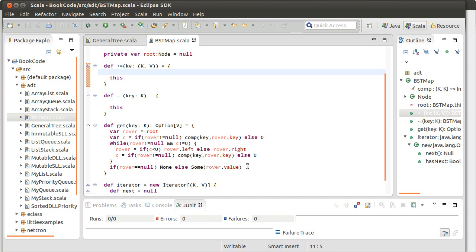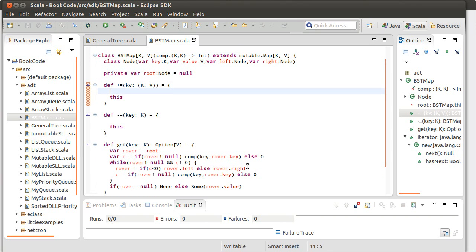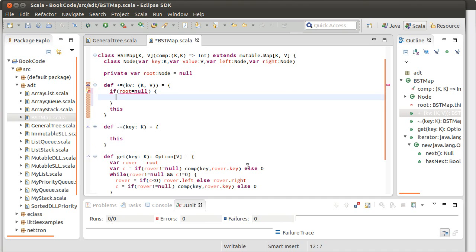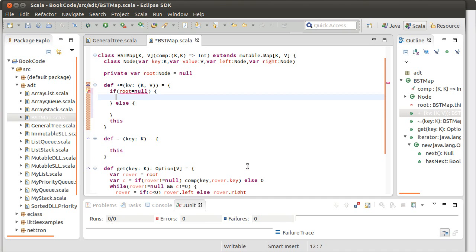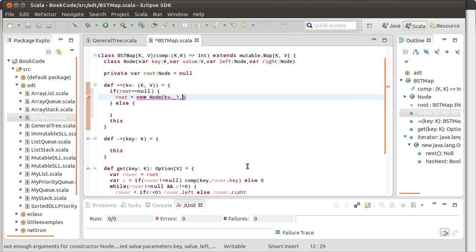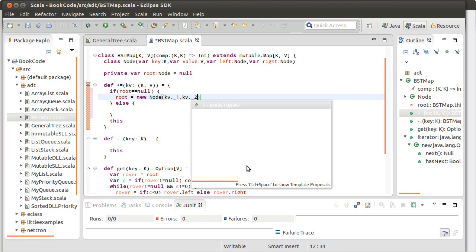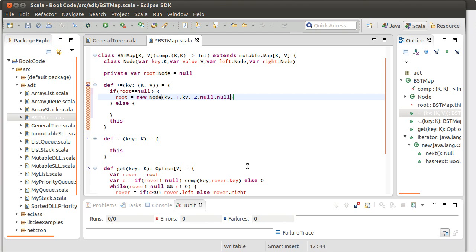So this adding method, what does it need to do? There is a special case. If the root is equal to null, then I'm going to do one thing. Else, I'm going to do a bunch of other stuff. If it's equal to null, I have nothing there, so I need to set the root equal to a new node that has the key and value that we're passed in. This is passed as a tuple: kv.underscore1, kv.underscore2, and it has no children. That's our simple special case where we've just added the first node.